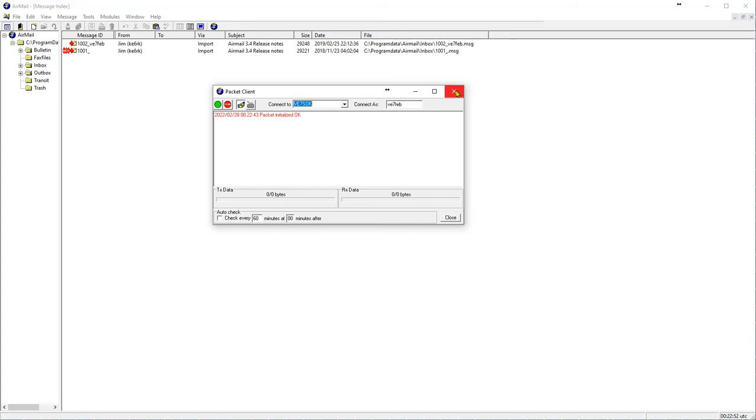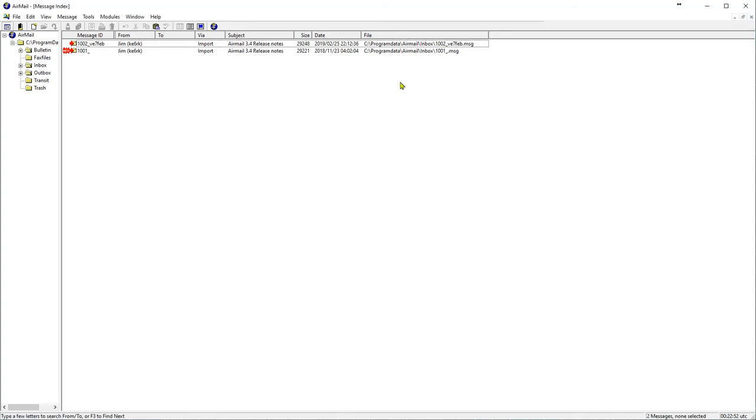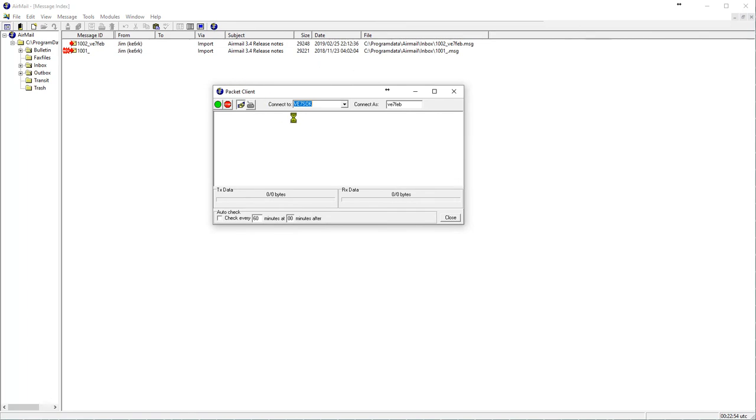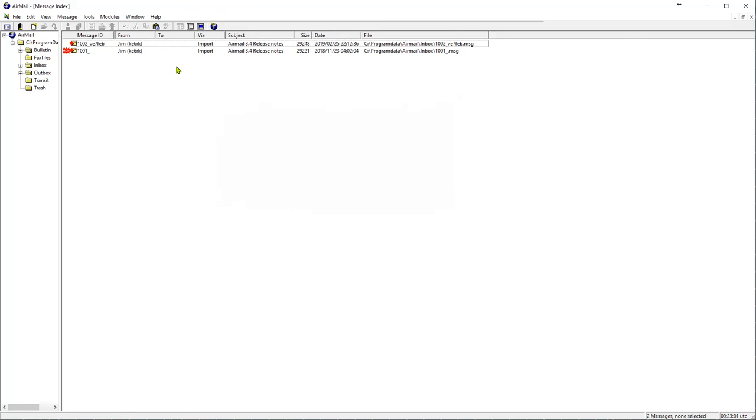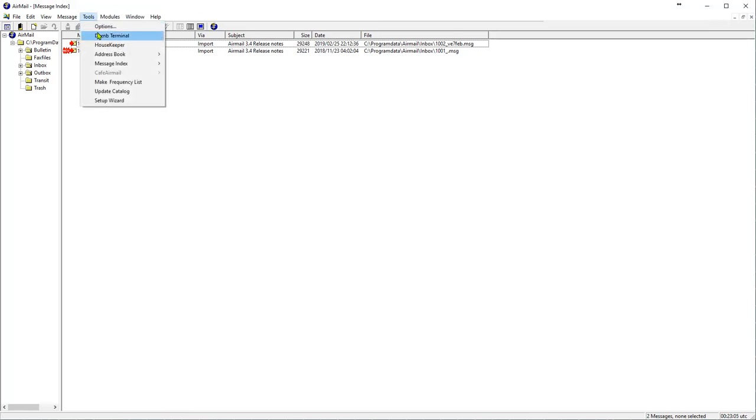If not, close that window and do it again. If it came up instantaneous, that's when you have to redo that. So we'll close that. We'll go look and see if we can talk to the TNC. We go to tools and dumb terminal.